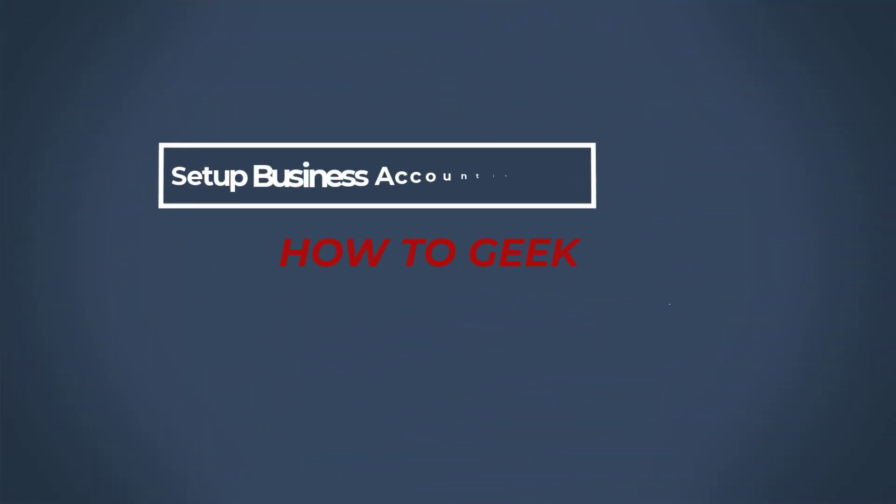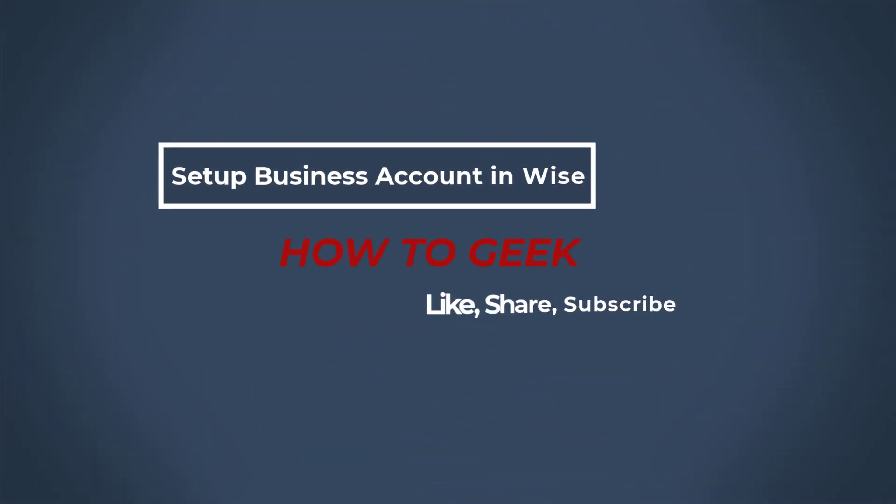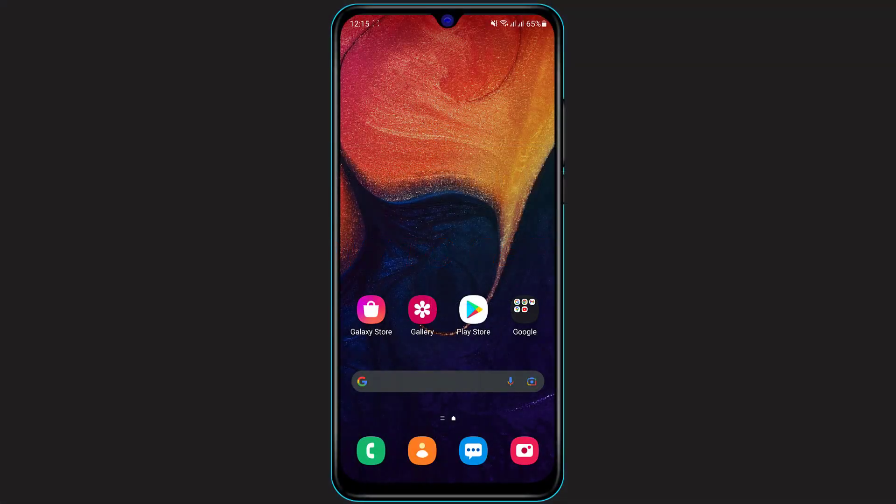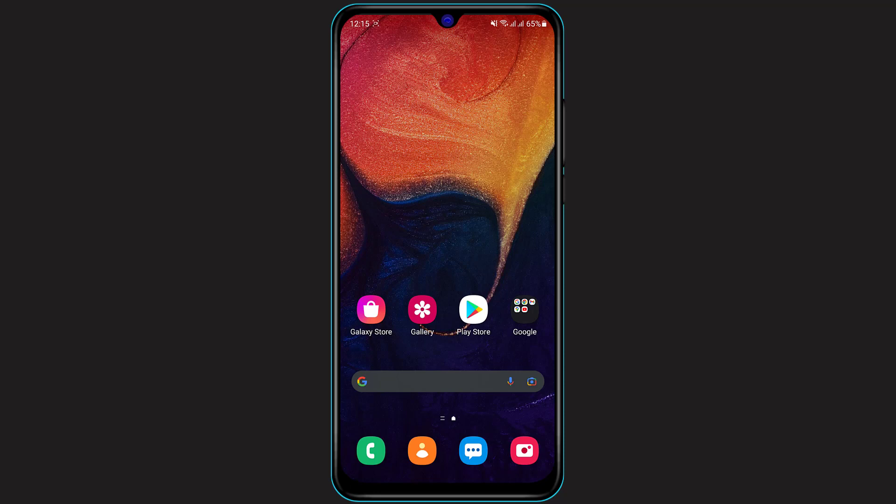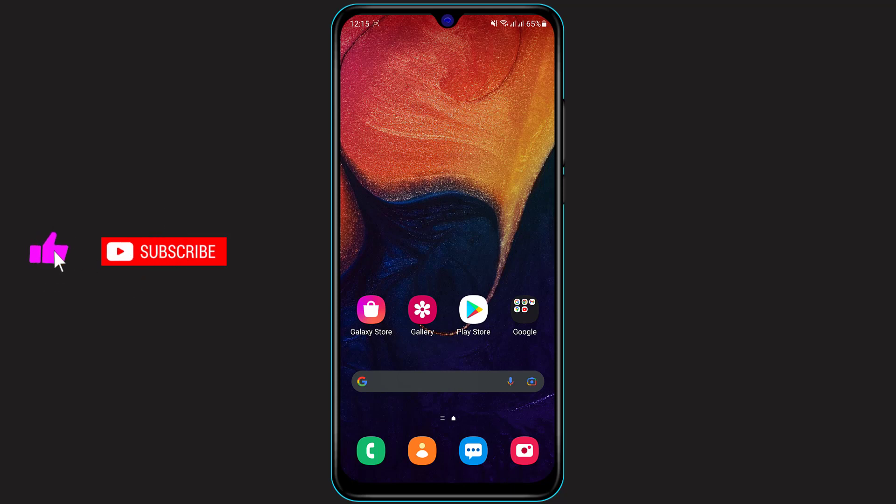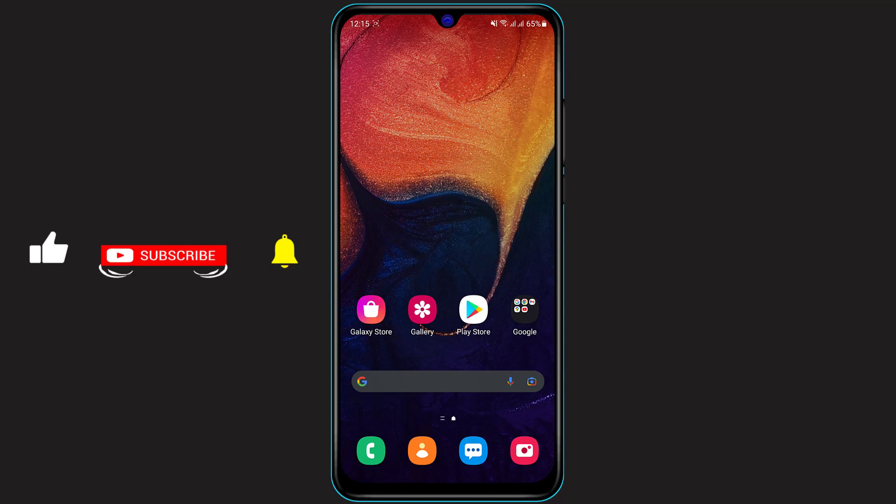Hi everybody, welcome back to our channel. I am BMO from How To Geek and in today's tutorial guide video I'm going to show you how you can add a business account on your TransferWise money application. If you're new to our channel then make sure to leave a like, comment and subscribe, and also turn on the bell notifications to get notified whenever we post new content. Without any further ado, let us get started.